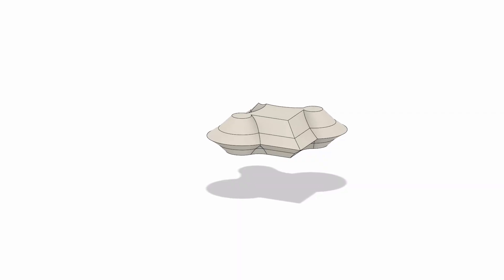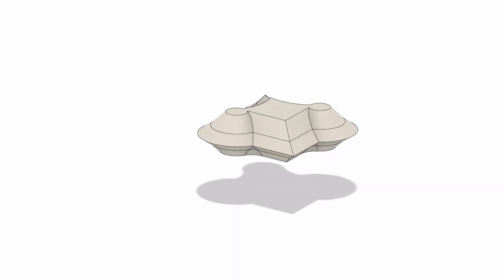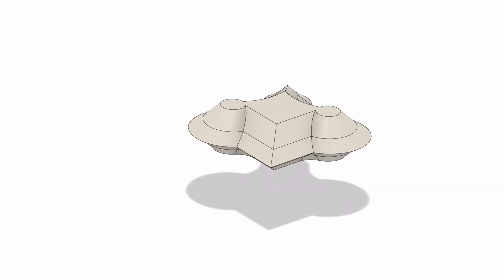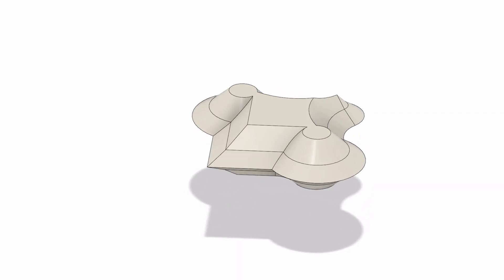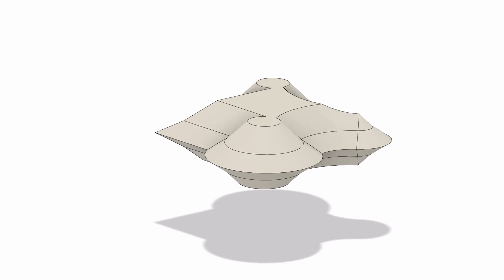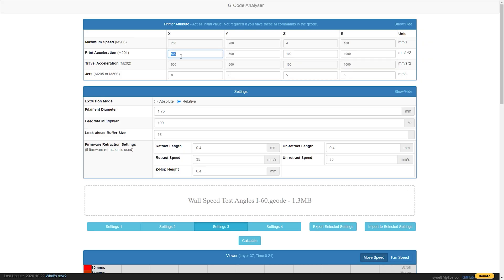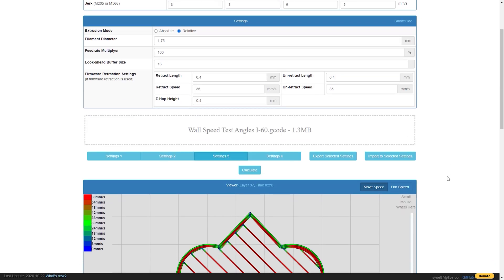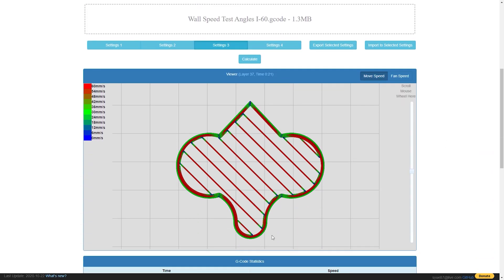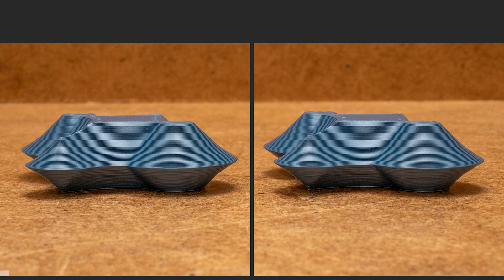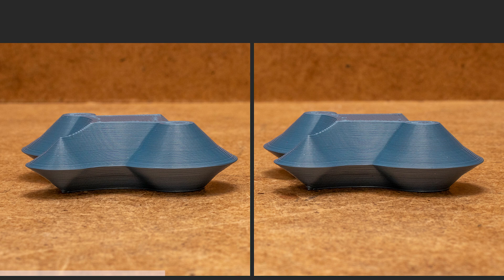Another important scenario is the overhangs and angles. For that I made this spaceship looking part with 45, 55 and 65 degree angles. And with this print, even if we would set acceleration to a quite low value like 500, we would still reach the set speeds on the curves. So can you see any difference in this scenario?